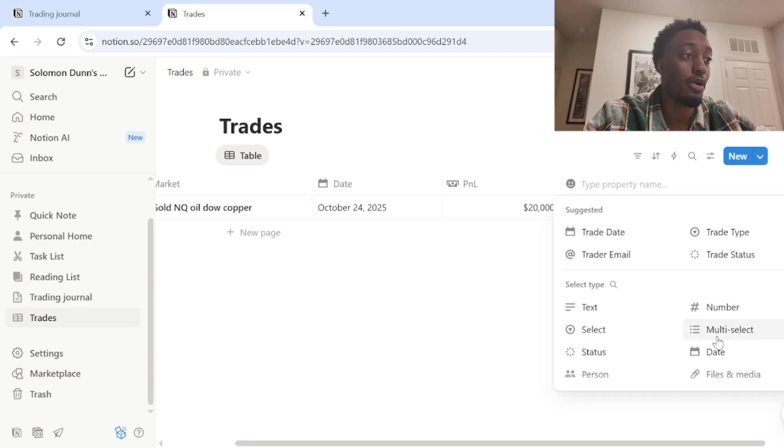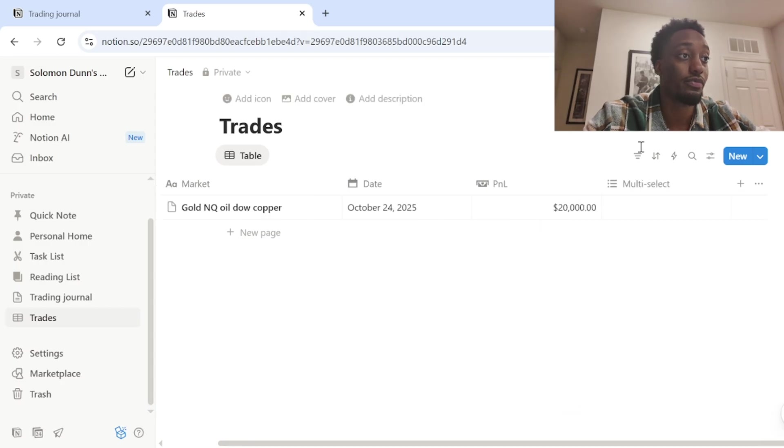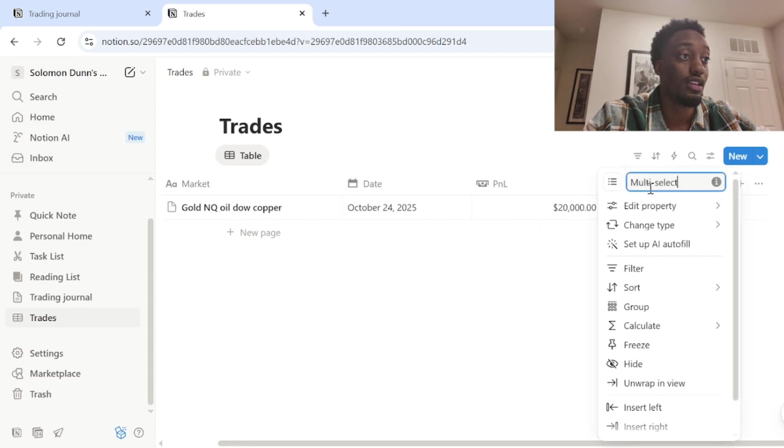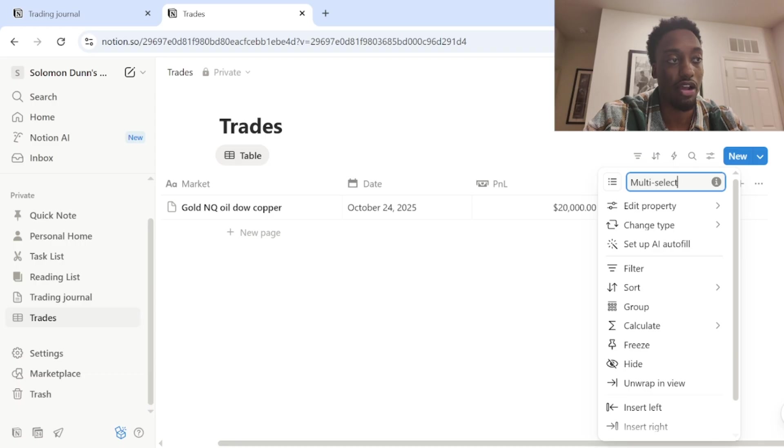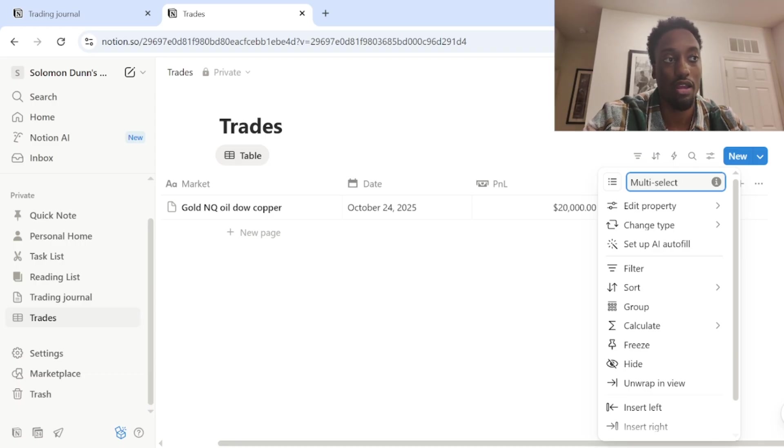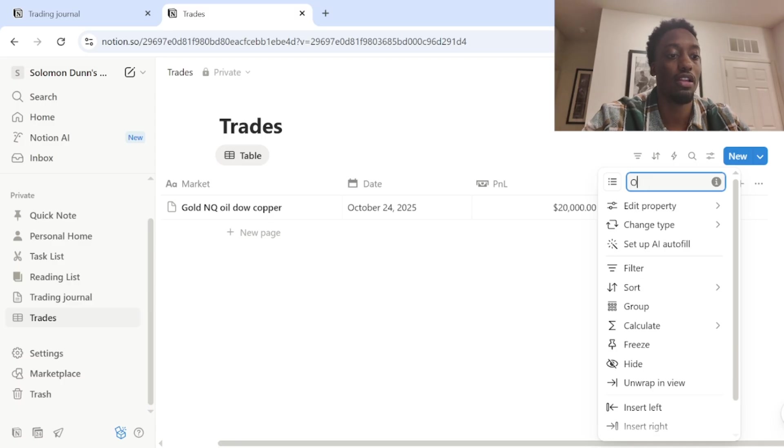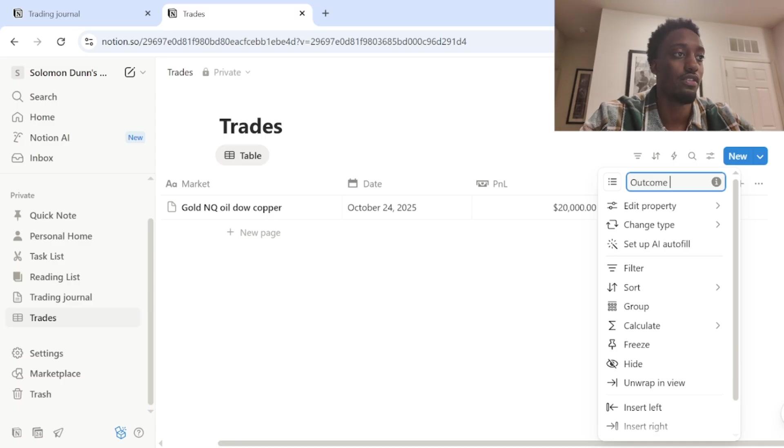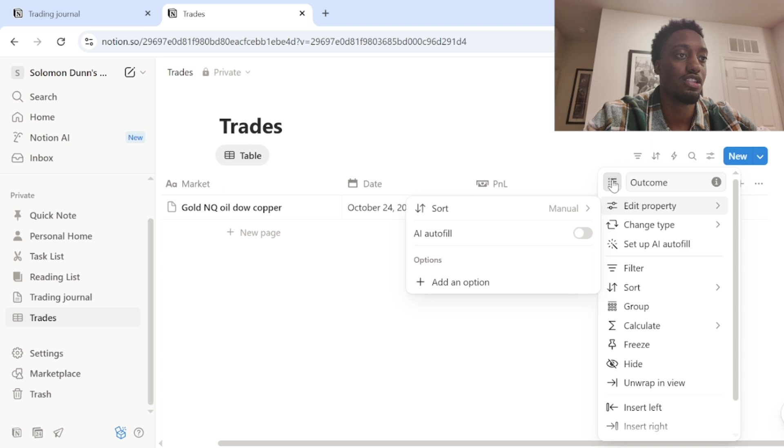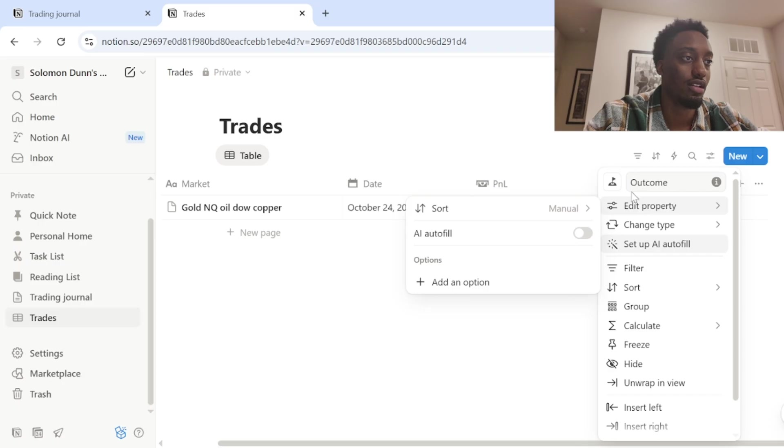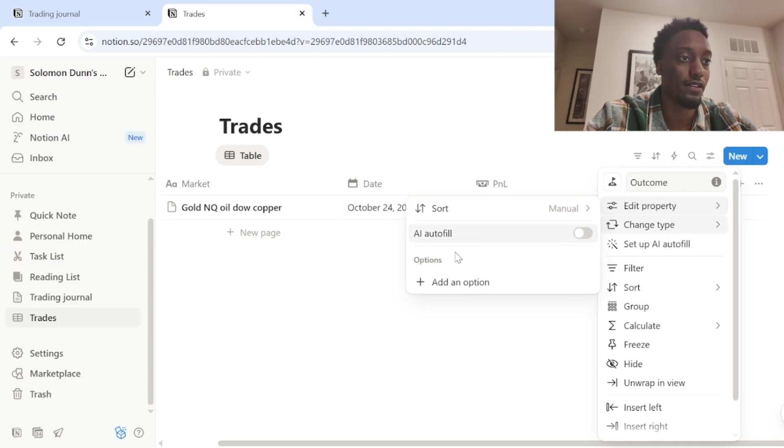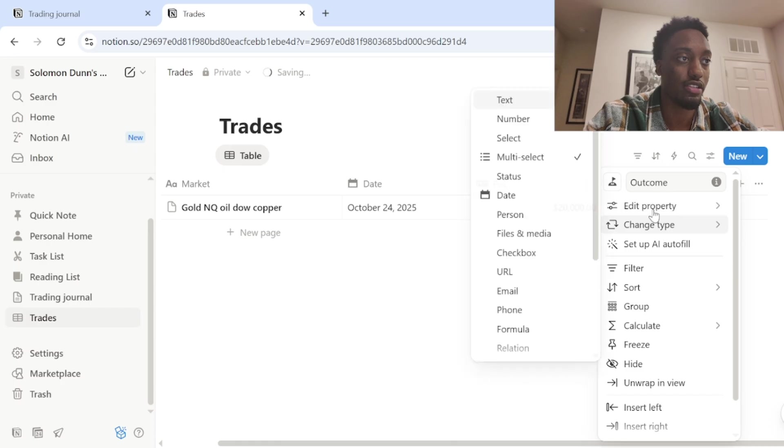I personally would do multi-select just because when you click on it, it's a little bit cleaner. You'll see it only gives you a certain amount of options. So like winning losing day or like break even. But you can put outcome for the name of this to change the little emoji to whatever.